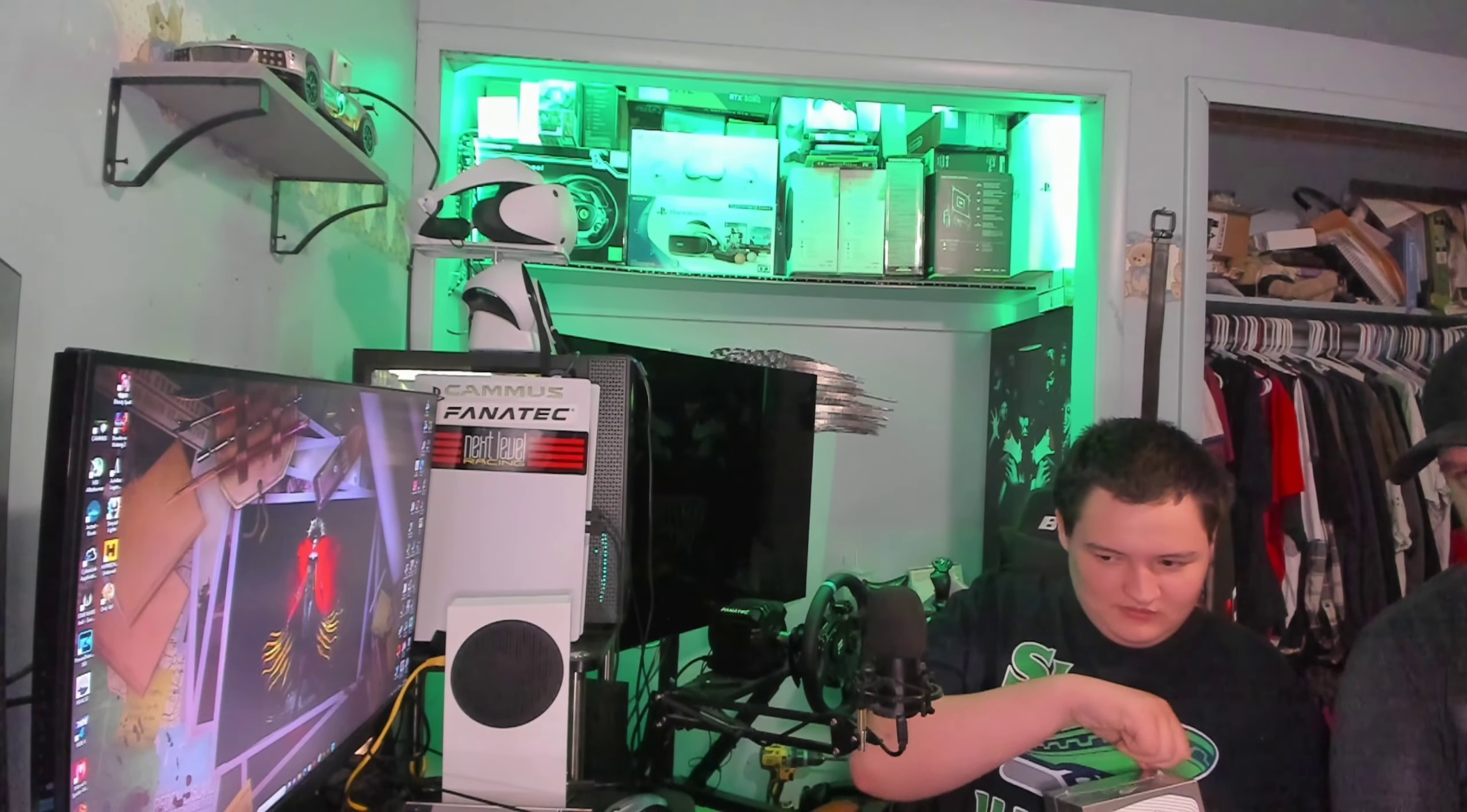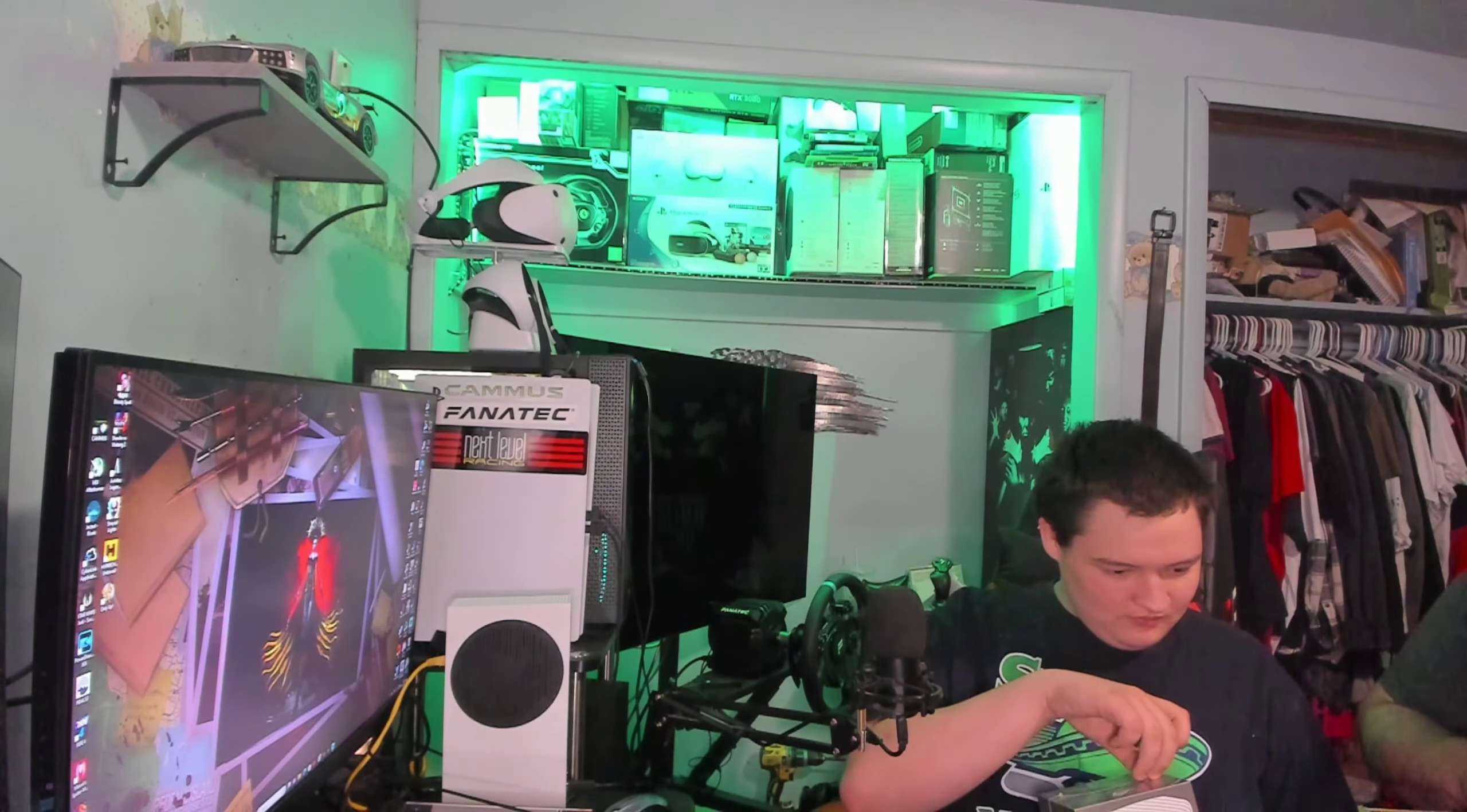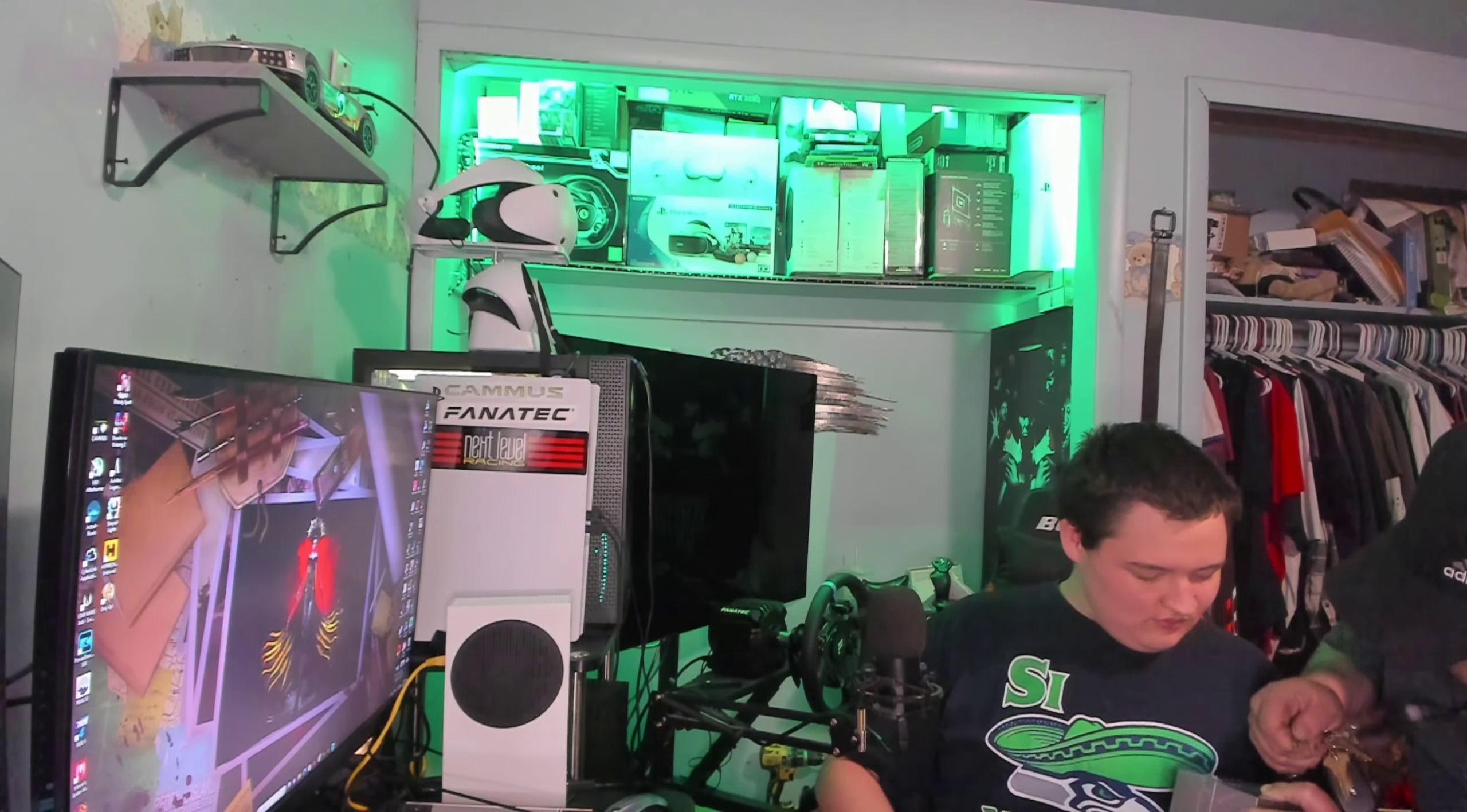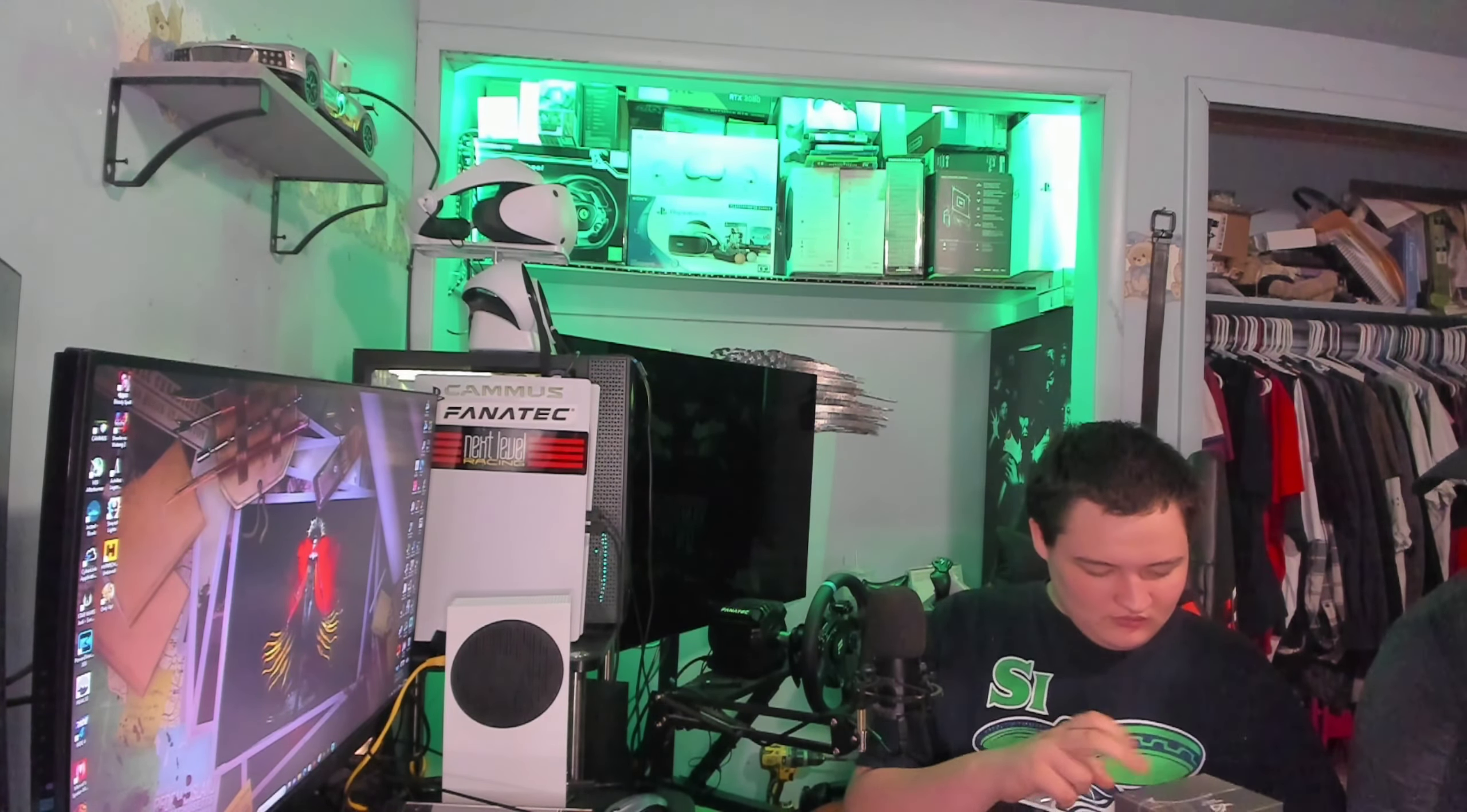He really likes the Nintendo Switch. So I'll get my key. Let me pop that package for you. He's a Nintendo Switch kind of guy. So this here should help him grow out of that.